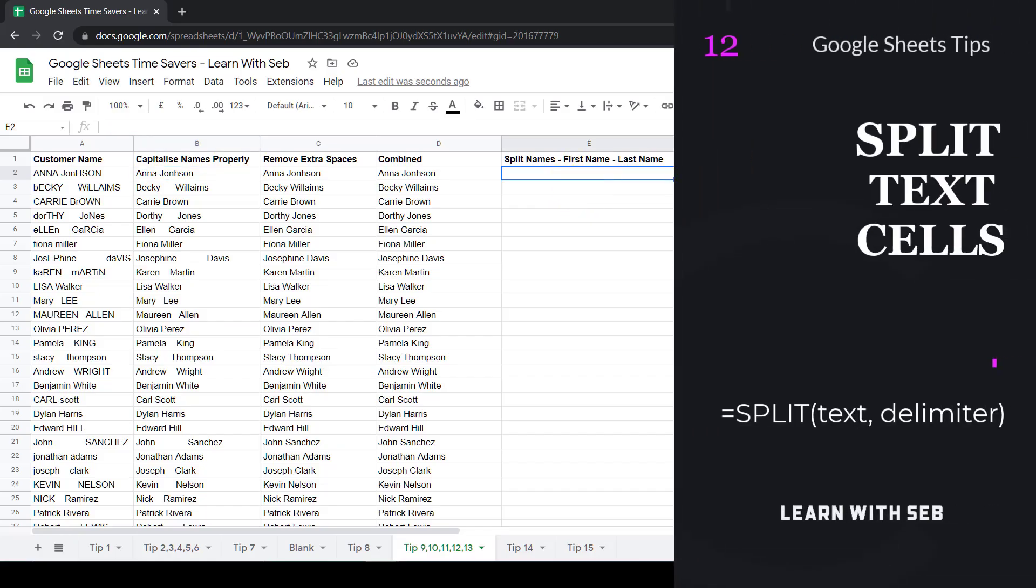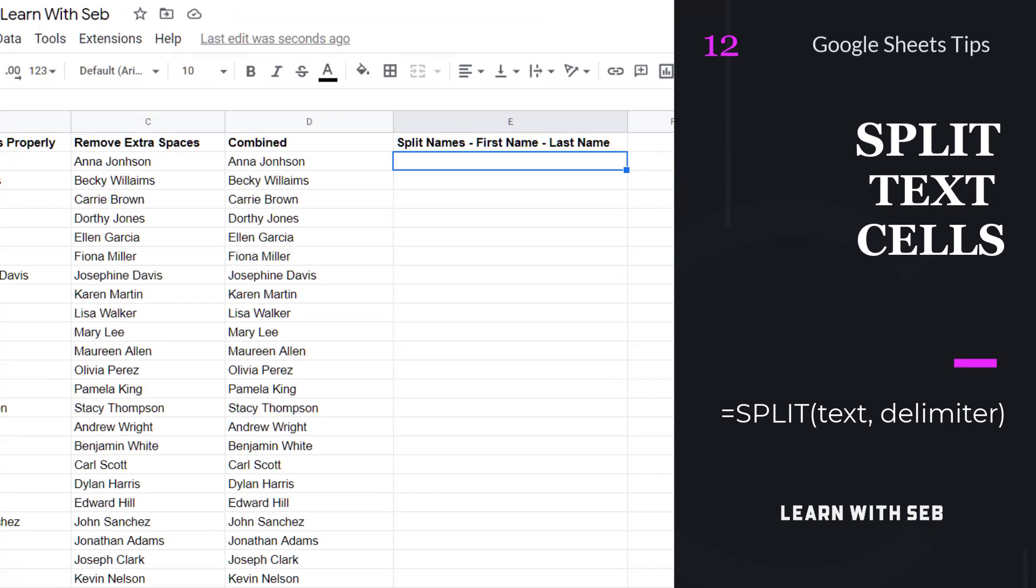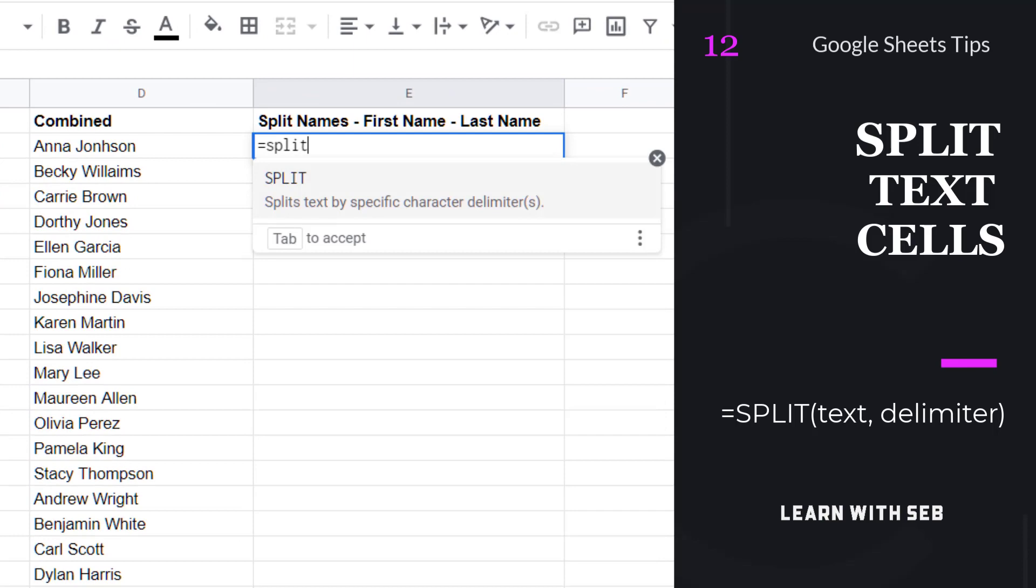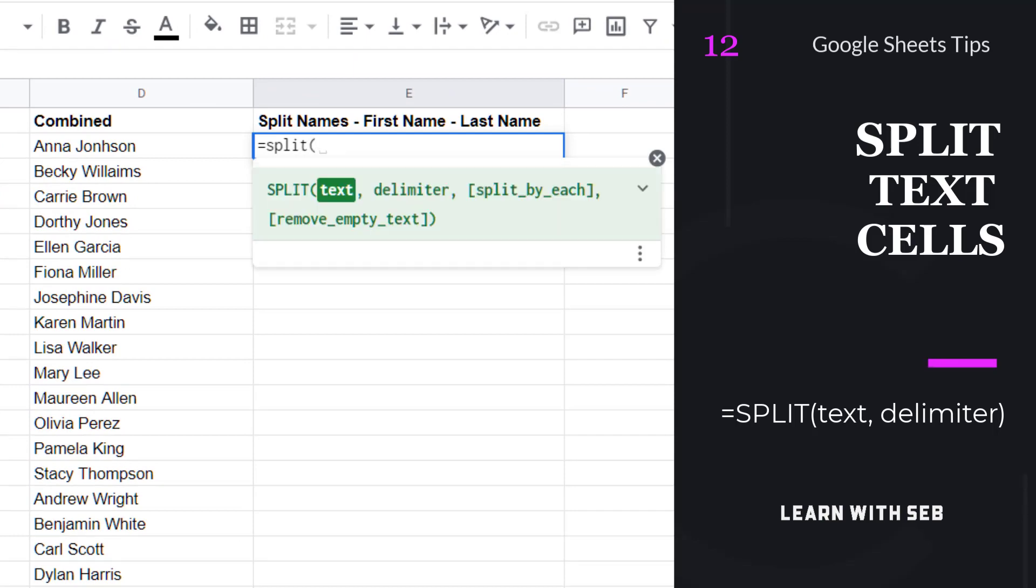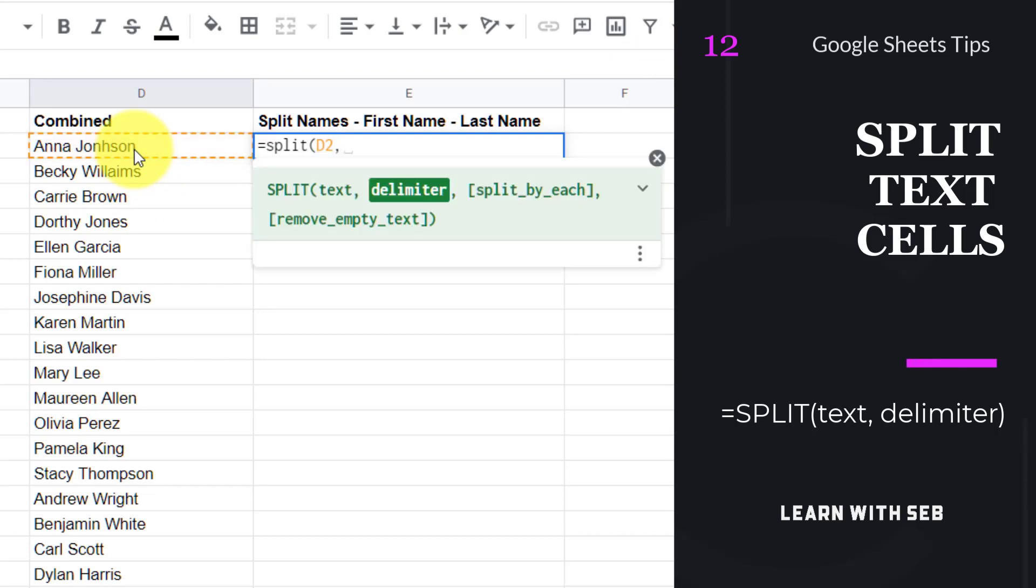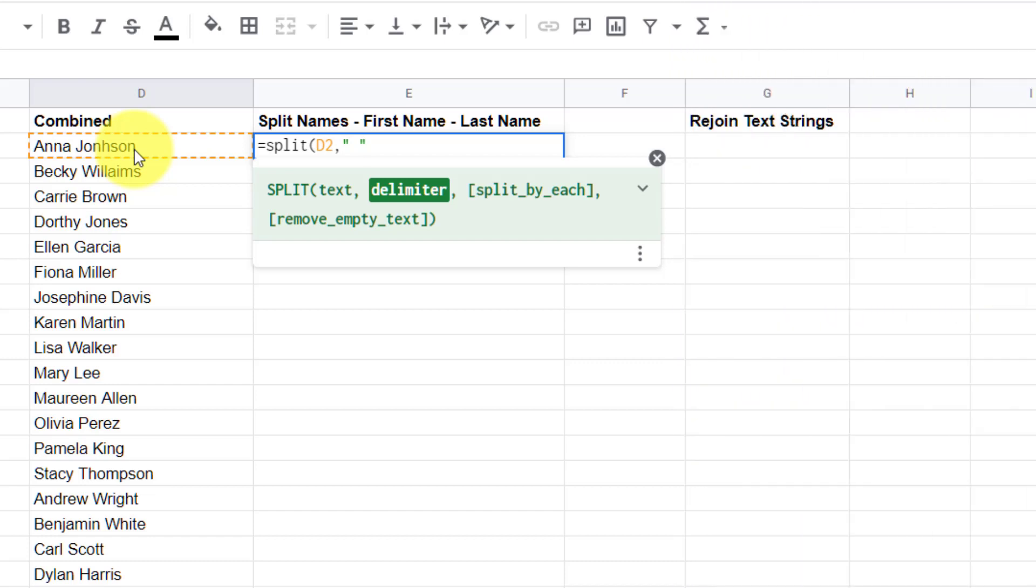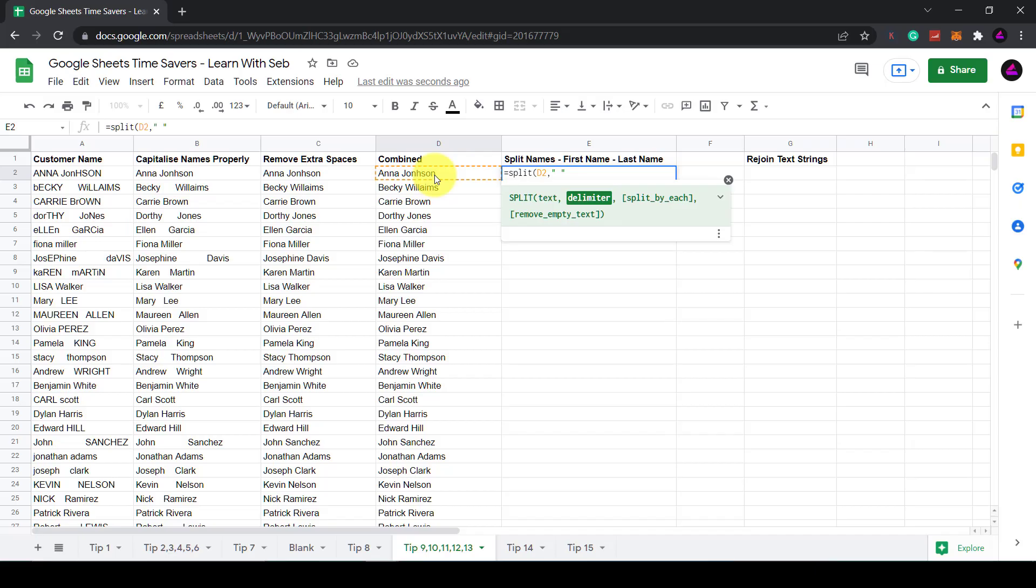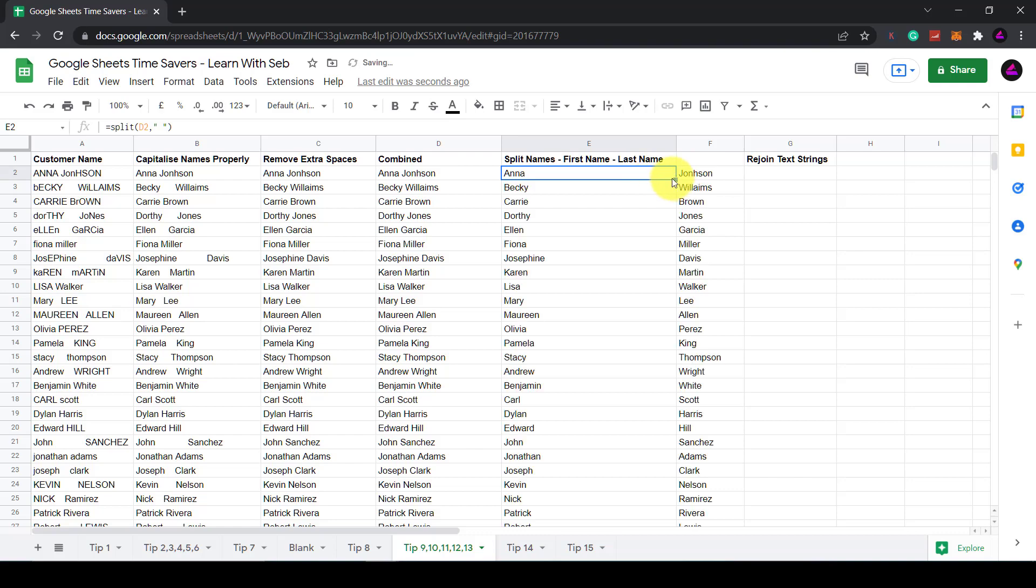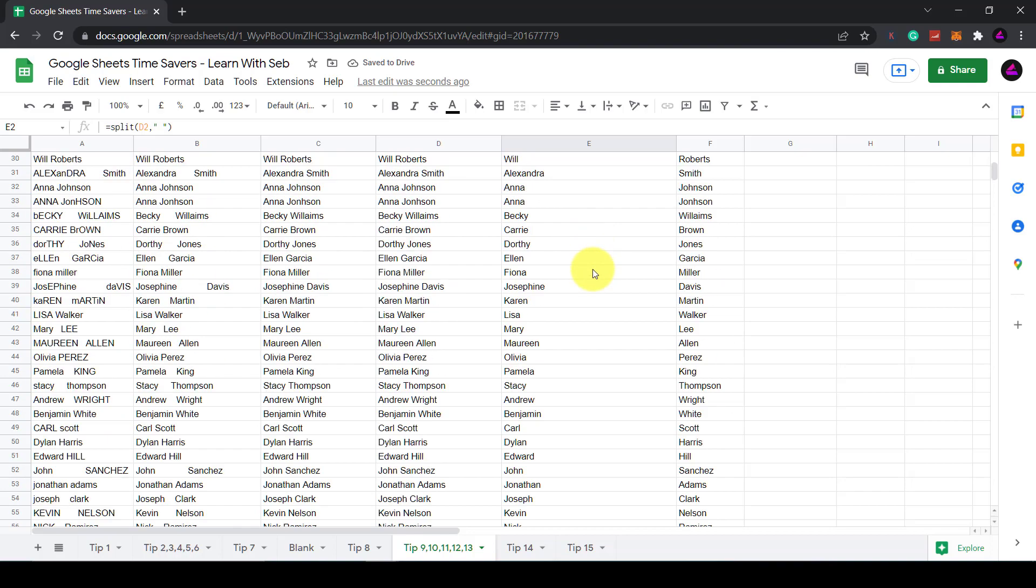Tip 12, split first name and last name. Now you have the names properly formatted you may want to split the first name and last name. So click on the new cell and then type in equals split. Now between the brackets we need to enter the cell and a separator which is normally a space. You can't enter a space on its own as this won't be recognized. You need to enter it between two speech marks. Then close it with a bracket and hit enter. Now the first name and last name are in two separate columns. You can then copy down the formula by double clicking the square in the corner of the cell.